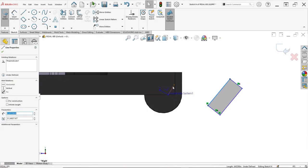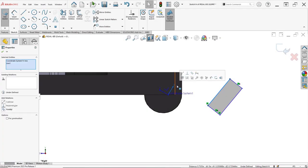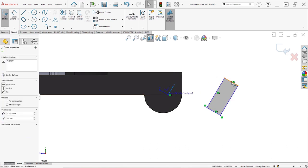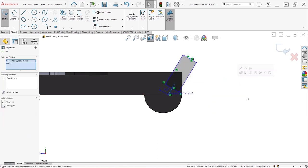Like hybrid modeling, coordinate systems got some attention in SolidWorks 2022. SolidWorks 2023 continues to develop our triaxial friends.